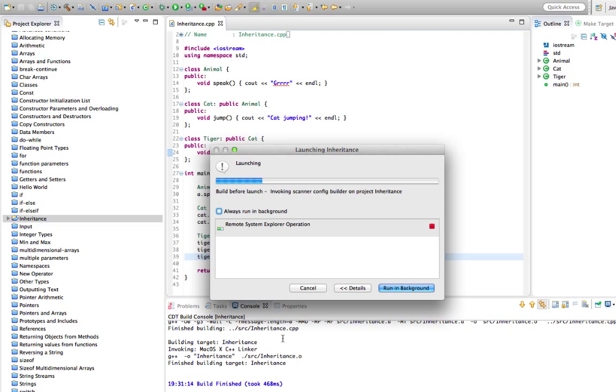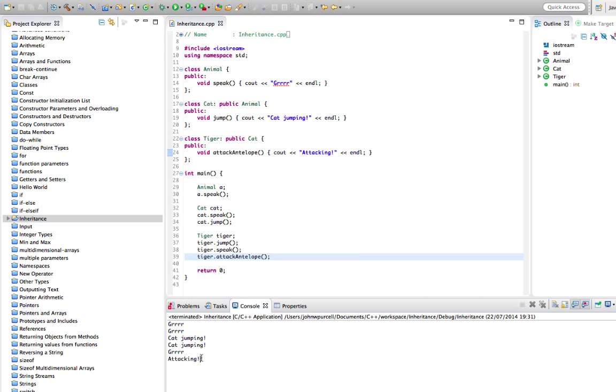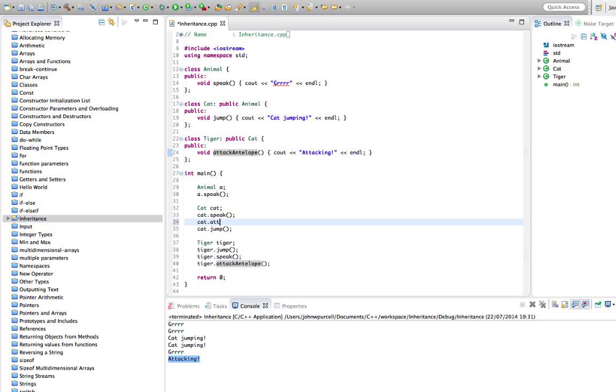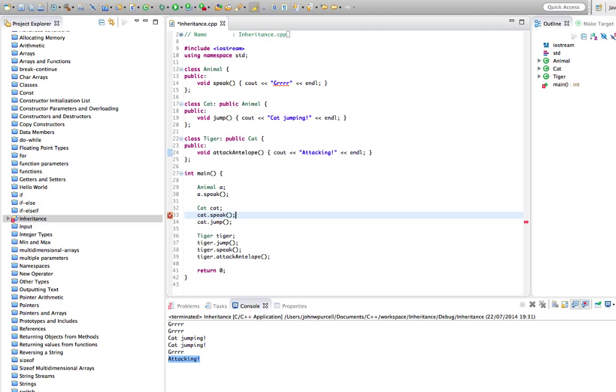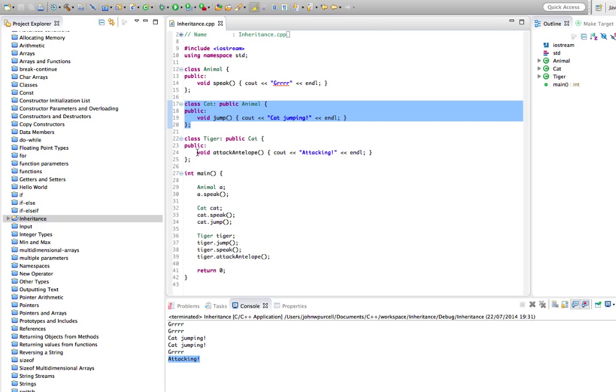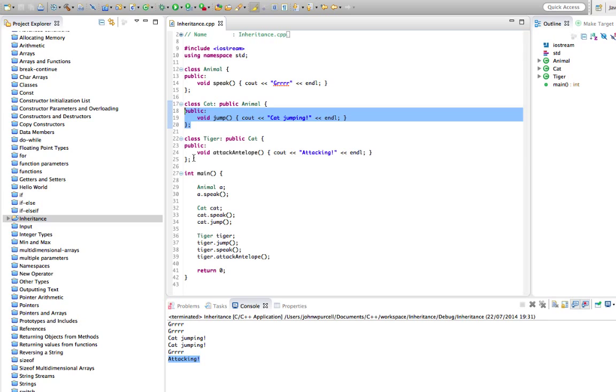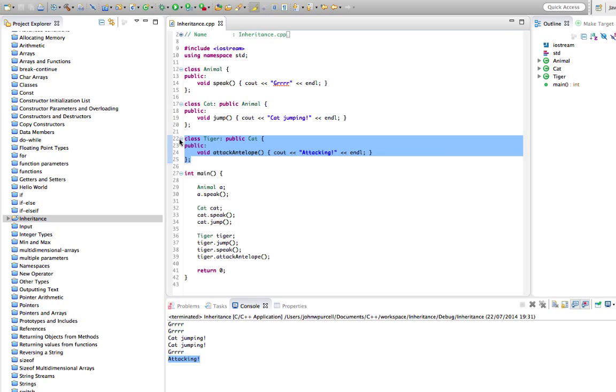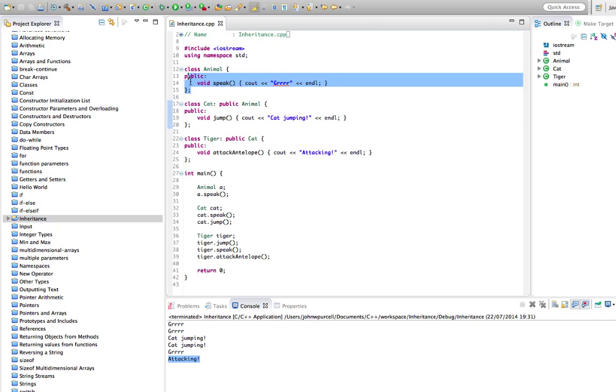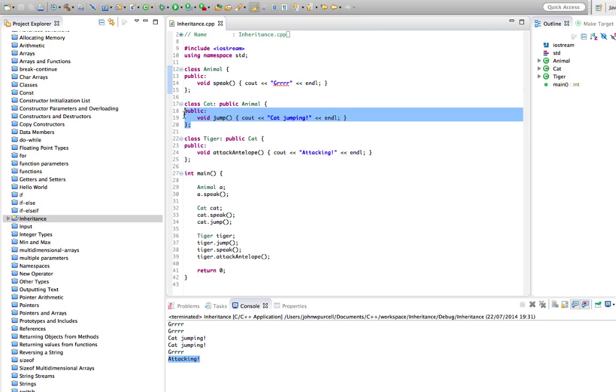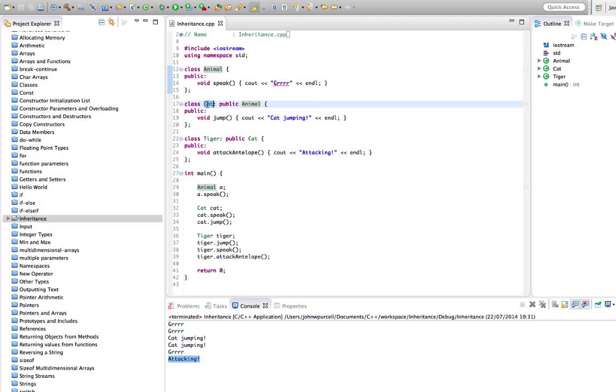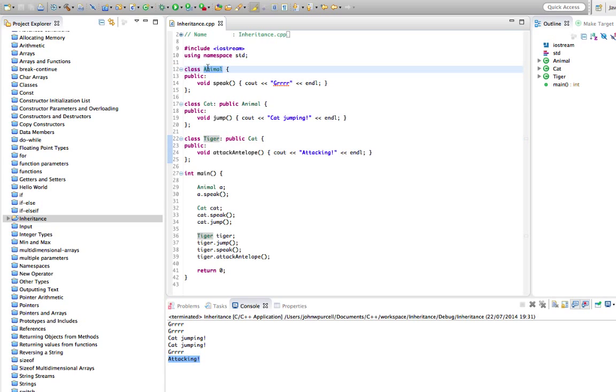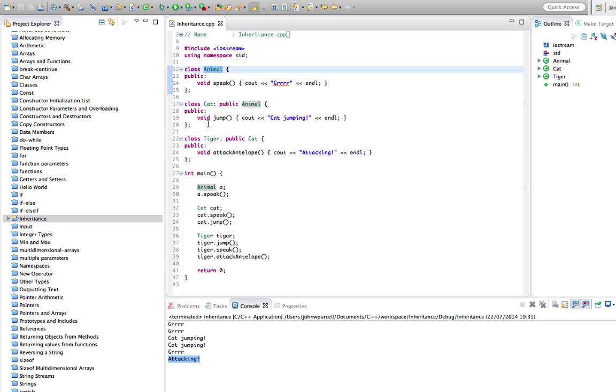So there we go, we've got attacking from our Tiger here. But Cat doesn't have an attack antelope method. We can't say cat.attack antelope, it's not going to work. And in fact, Cat doesn't know anything about Tiger here, and Animal doesn't know anything about Cat. But Tiger, it is a kind of Cat, knows all about this class. And Cat knows all about Animal. So here's a superclass of Cat. Cat is a superclass of Tiger, Tiger is a subclass of Cat, and Tiger is a subclass of Animal. Tiger is also an indirect subclass of Animal because a tiger can do everything that an animal can do here. So we've got this hierarchy going from Animal, Cat, down to Tiger.